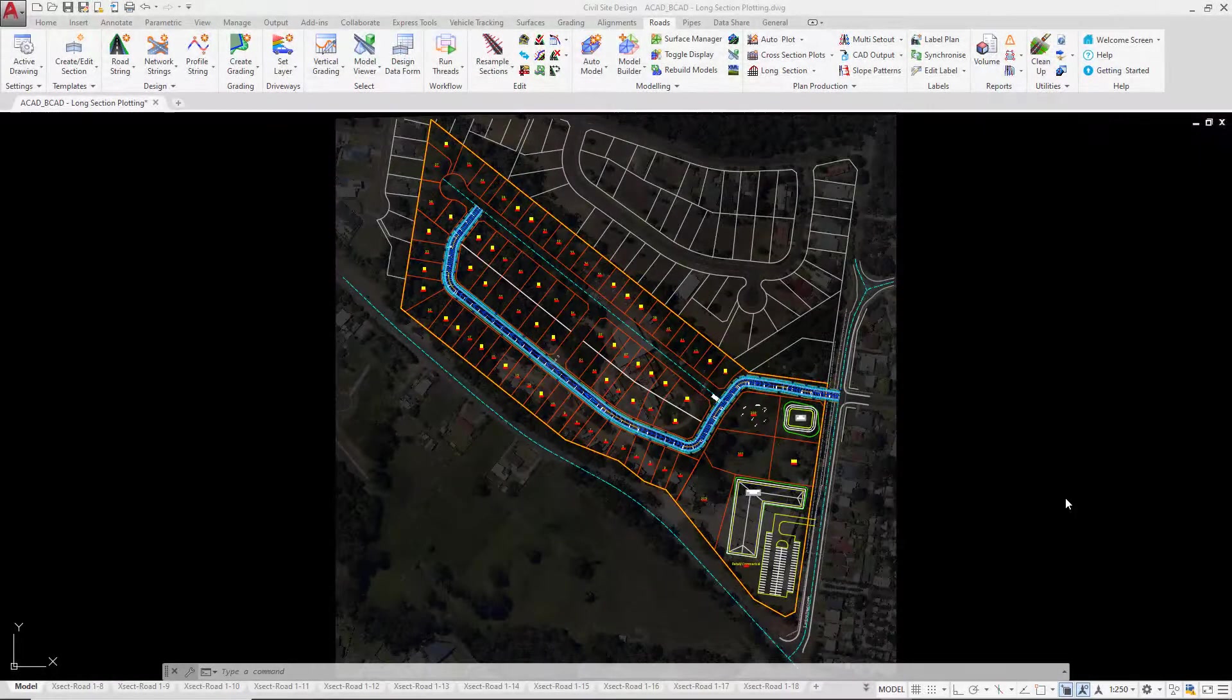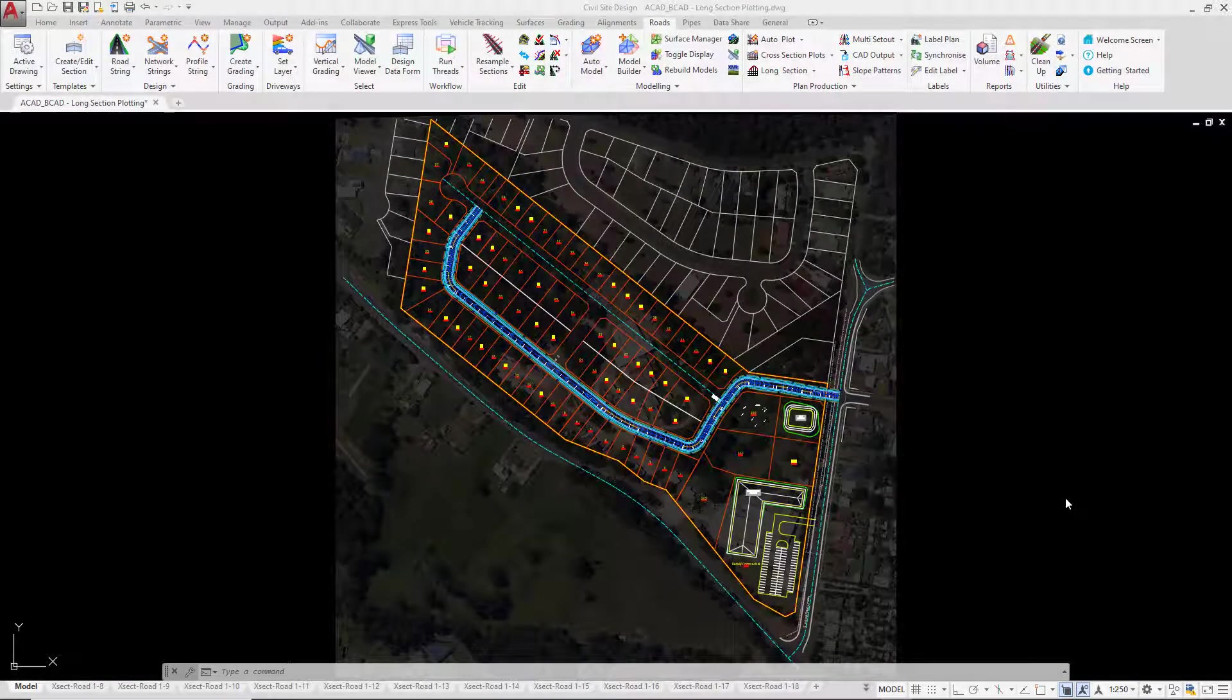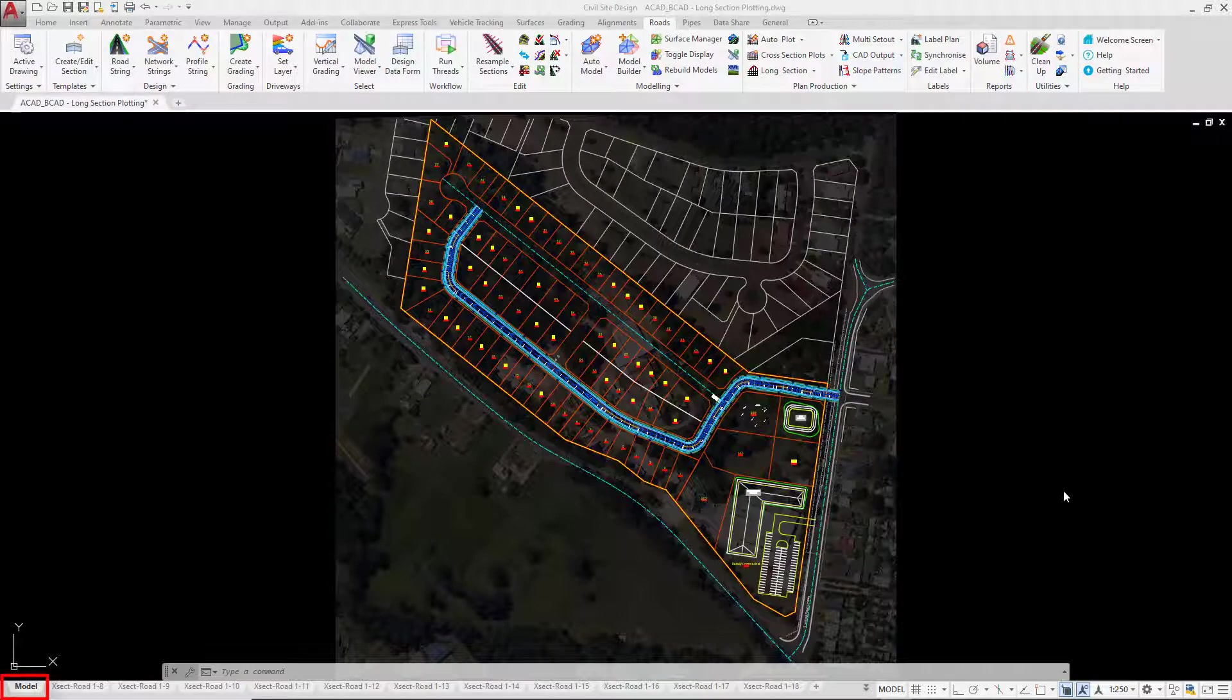Now we're going to plot a long section of Road 1. If you're following along from the previous module, make sure you're back in model space.